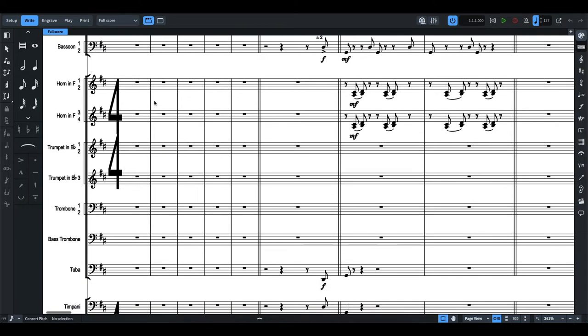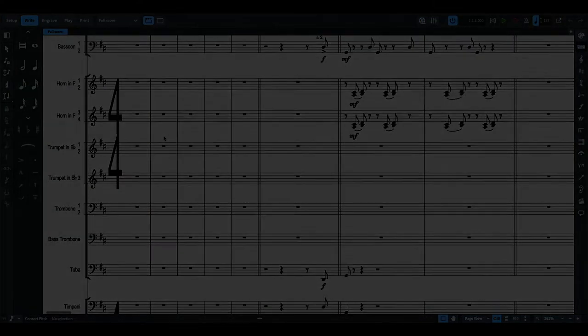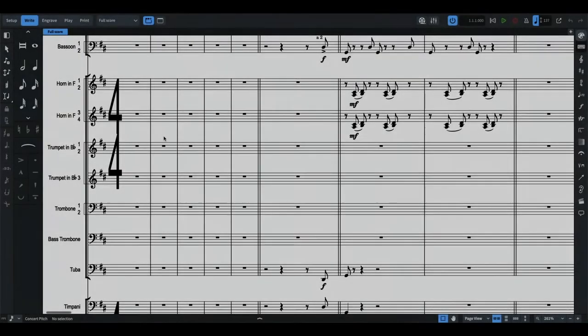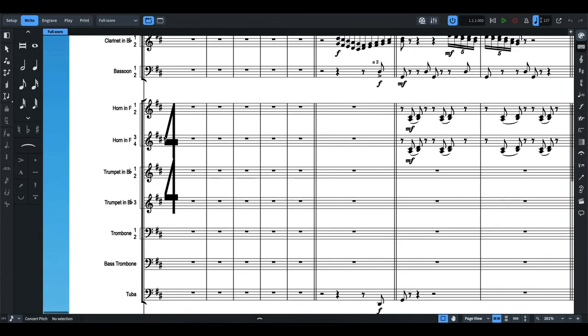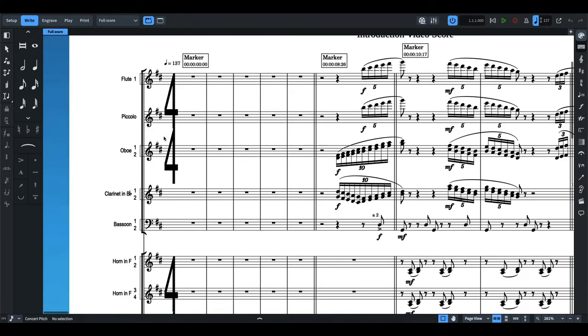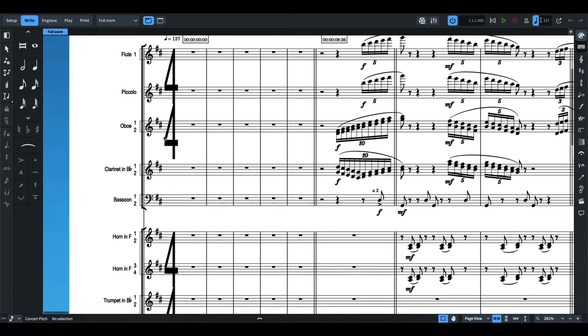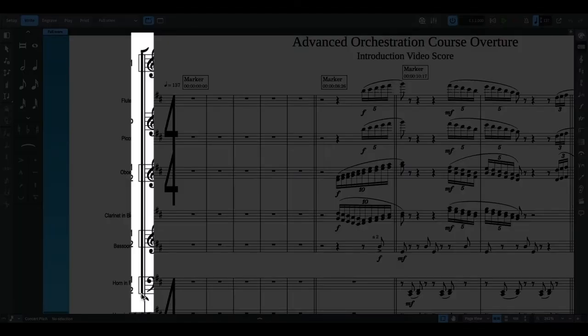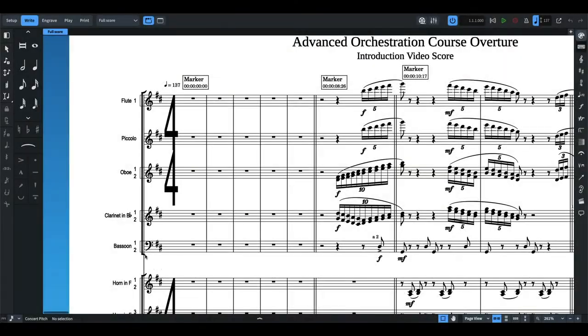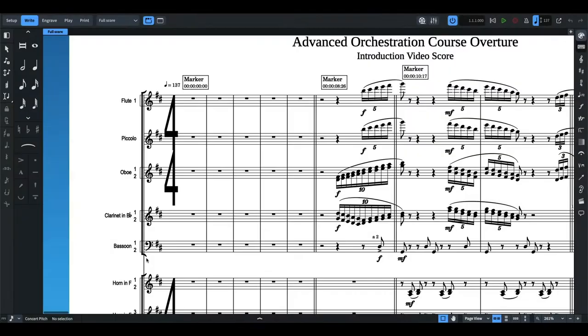So if you can see here, after the woodwinds, you'll see that the bar line starts again from the horns down to the tuba. Another thing to consider here is the brackets. The brackets again shows the orchestral families. So you have the main brackets and then you have sub brackets.